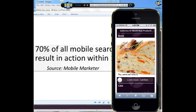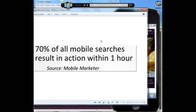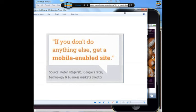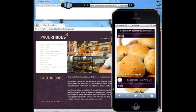The reason this is loading a bit slowly is because it's a demo, but this is pretty much how it's going to look, maybe with a little bit of tweaking to make it even prettier. 70% of those people are coming to actually do something within one hour. If you don't do anything else, get a mobile-enabled site. Just a couple of days ago, even the Arrows went mobile and they actually blogged about that — just so you know how important this is.